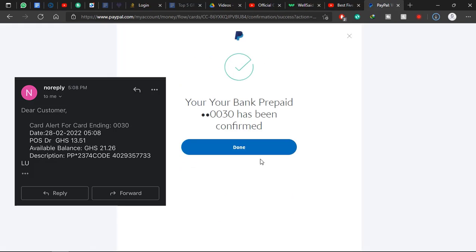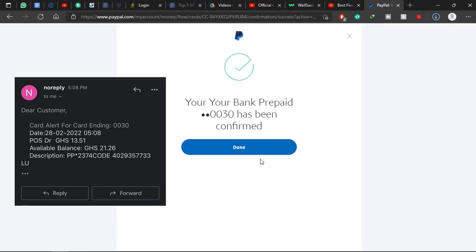And there you have it, your bank prepaid has been confirmed. This is very simple. Just make sure you have at least 15 cedis in your account, and this will go through successfully without any problems.